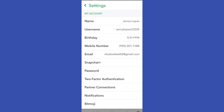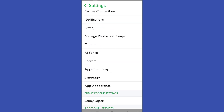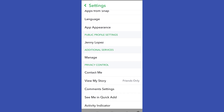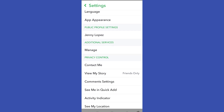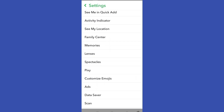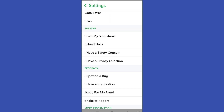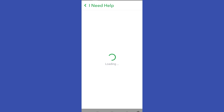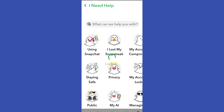Now scroll down and look for 'I Need Help'. You have to scroll down here until you see that option. So once you tap 'I Need Help' under Support, what you want to do next is scroll down until you see the option that says 'Contact Us'.